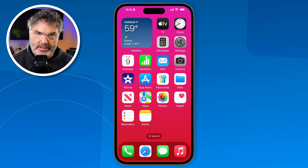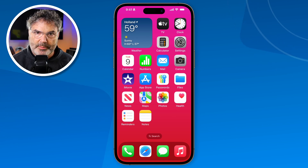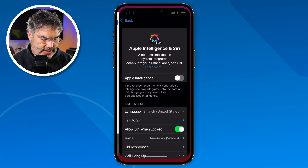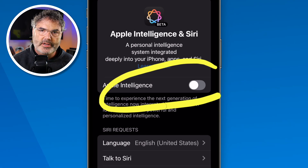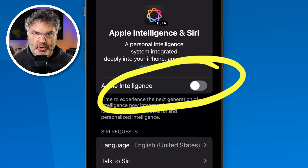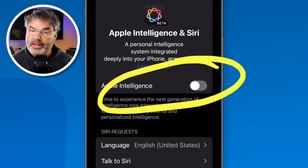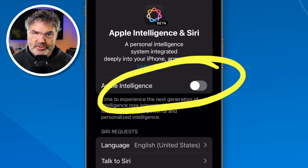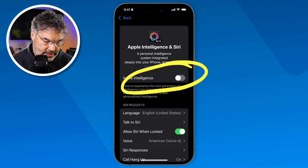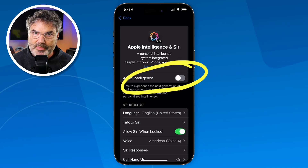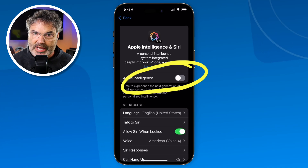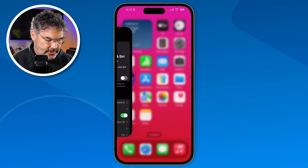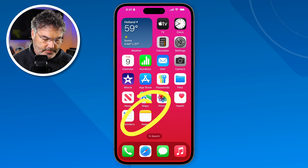Being that it is an iPhone 15 it can run Apple Intelligence, but I have that turned off. Most of the features I'm going to show you that are new in the Notes app do not require Apple Intelligence. There is one feature towards the end that does require Apple Intelligence, so I'll come back and turn it on later. Now let's go back over to the Notes app.